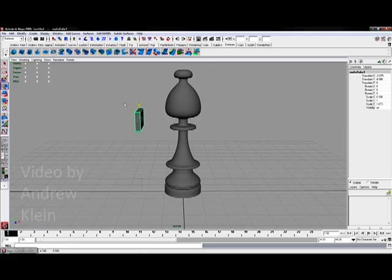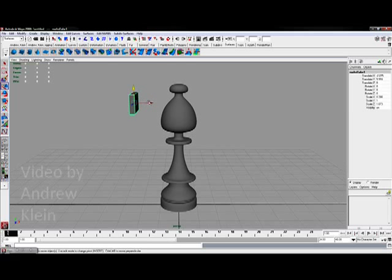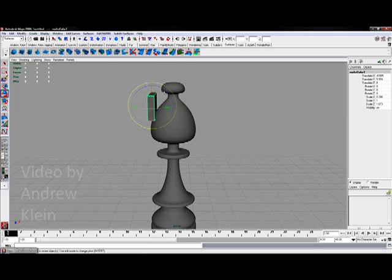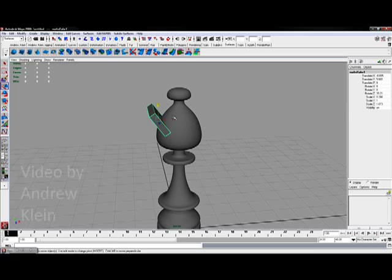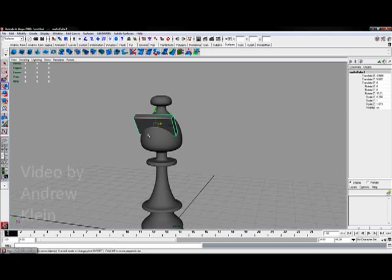Grab the move tool and I'm going to position this in place right in here so it fits as a gap.